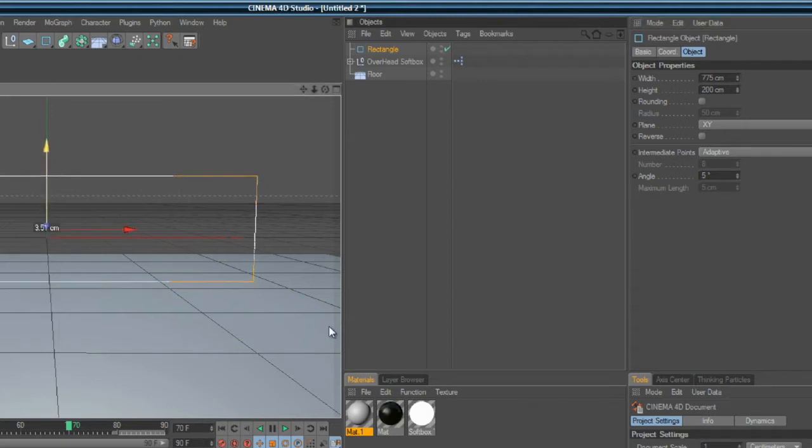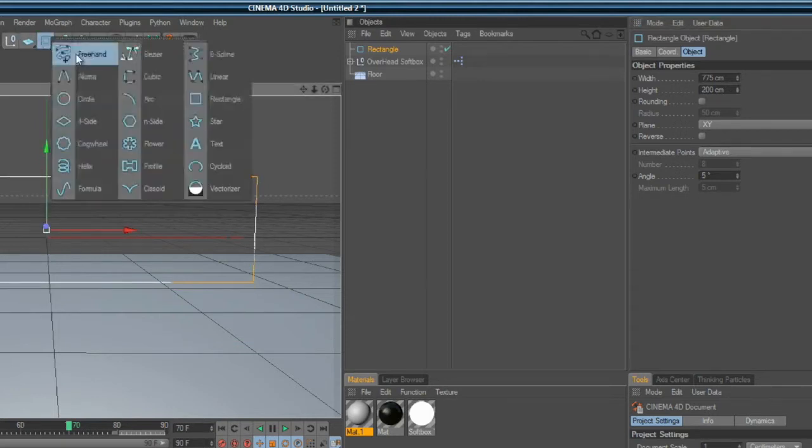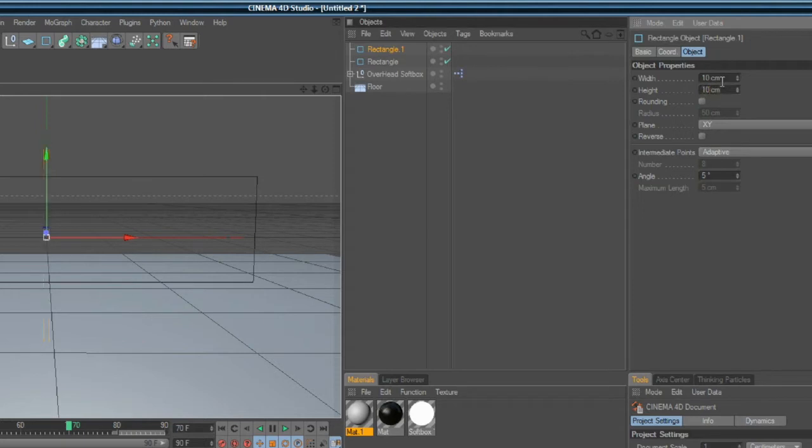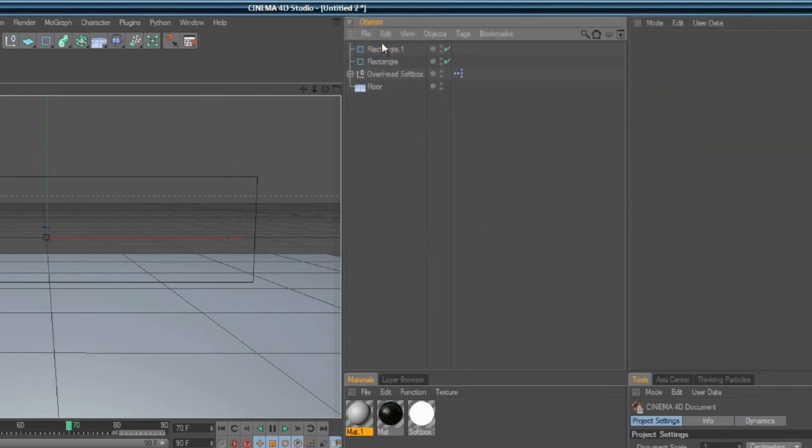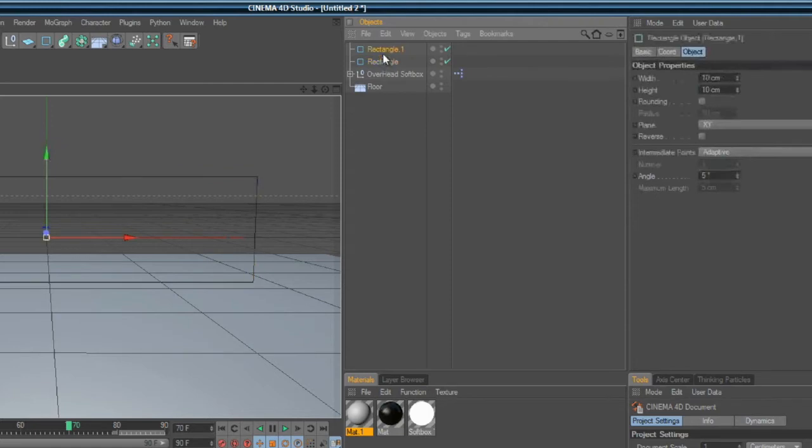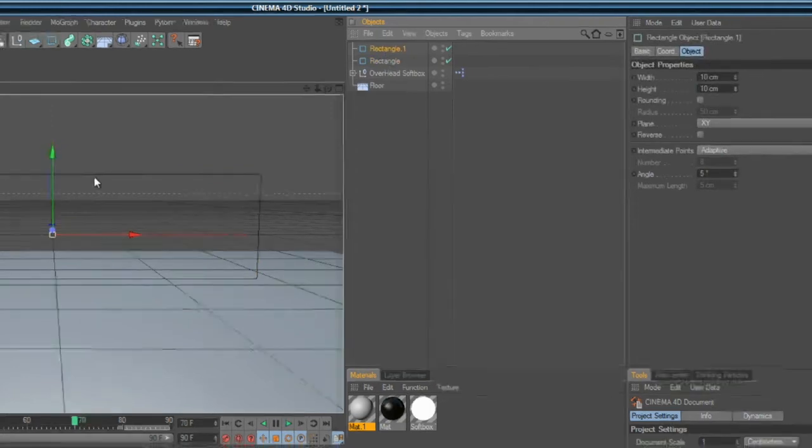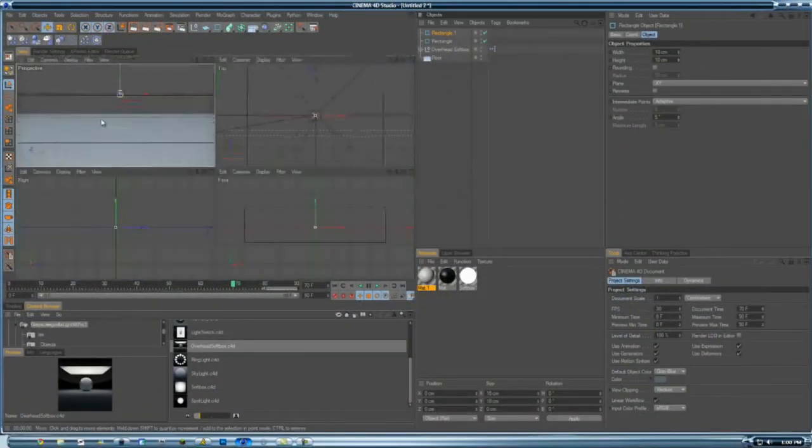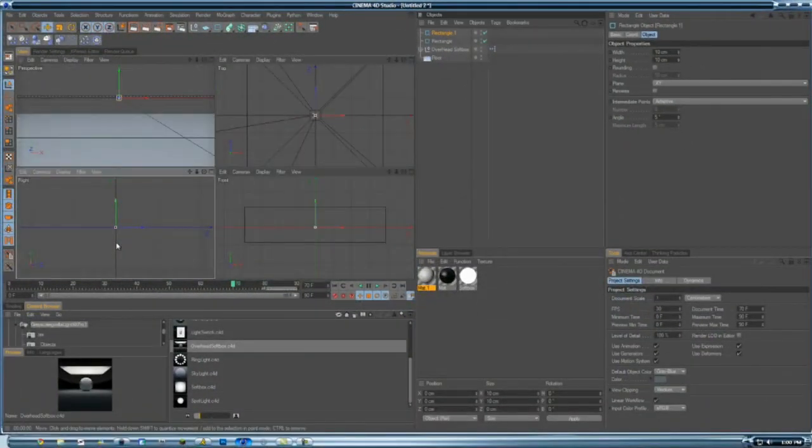Then I'll make another one and go 10, 10. I'm just going to kind of lift this up a little. Lift it up off the thing just a little bit.